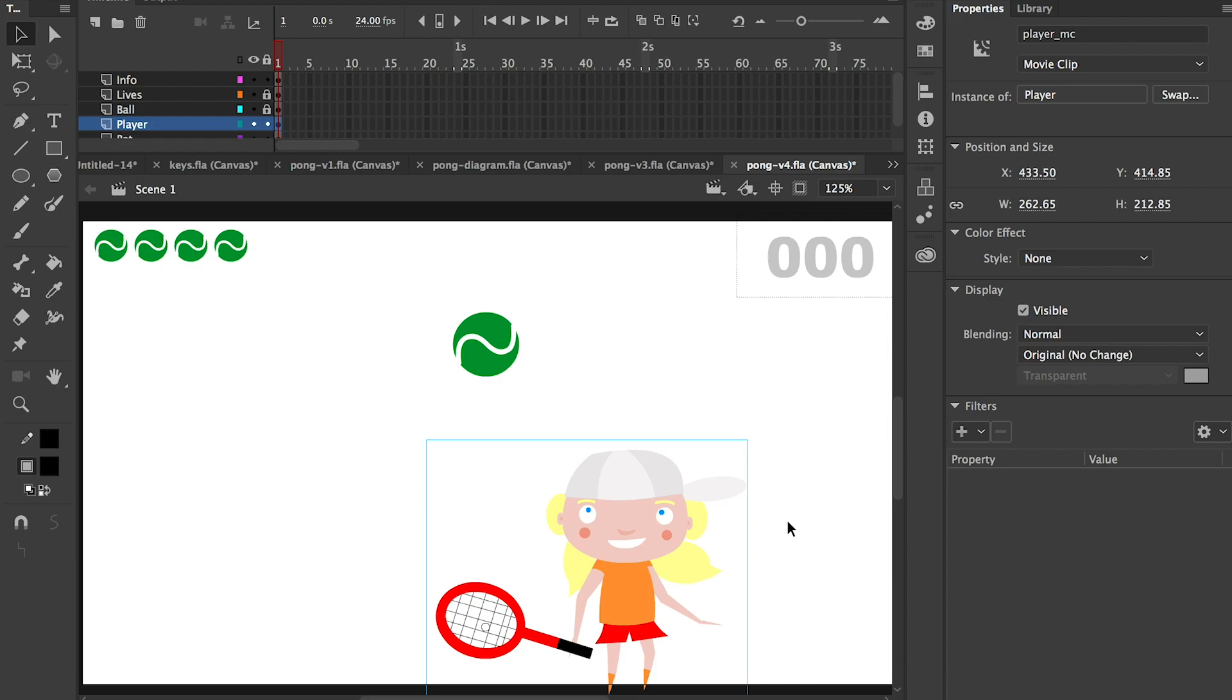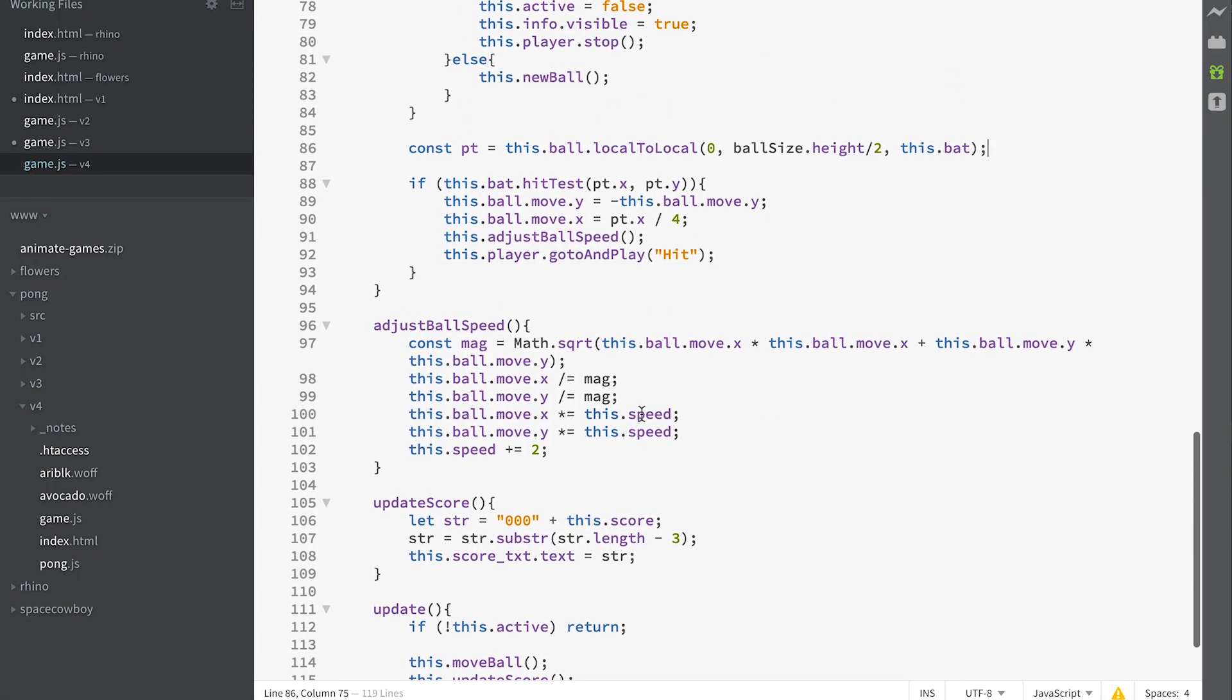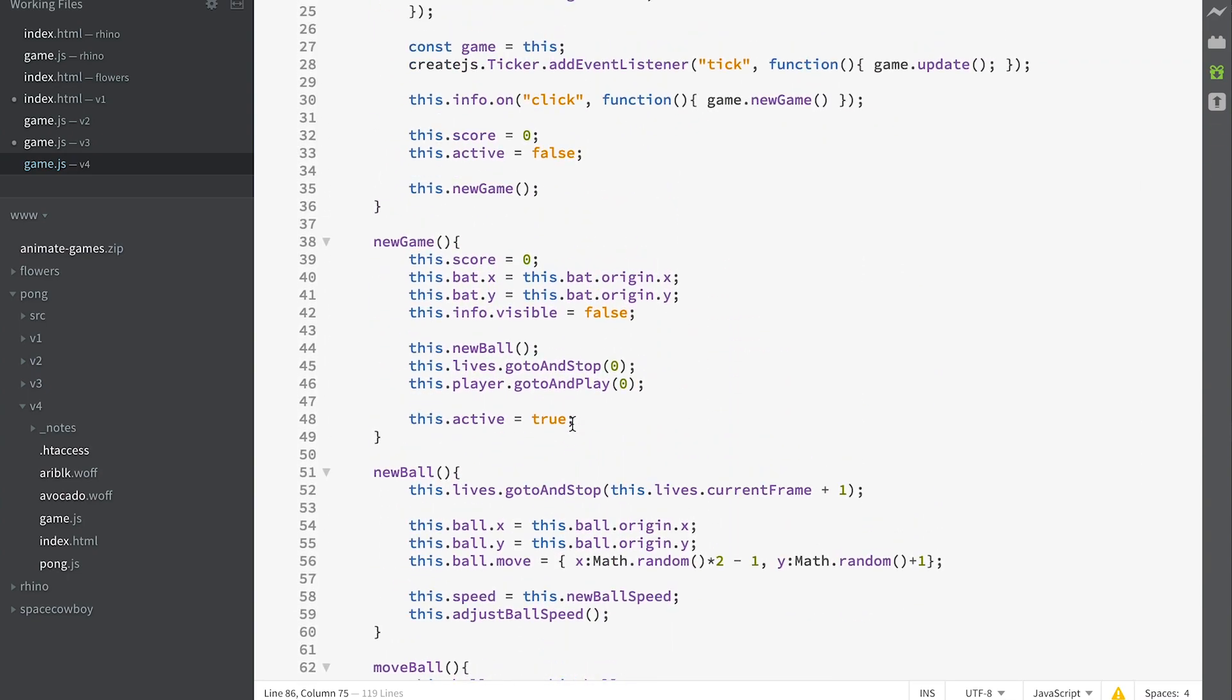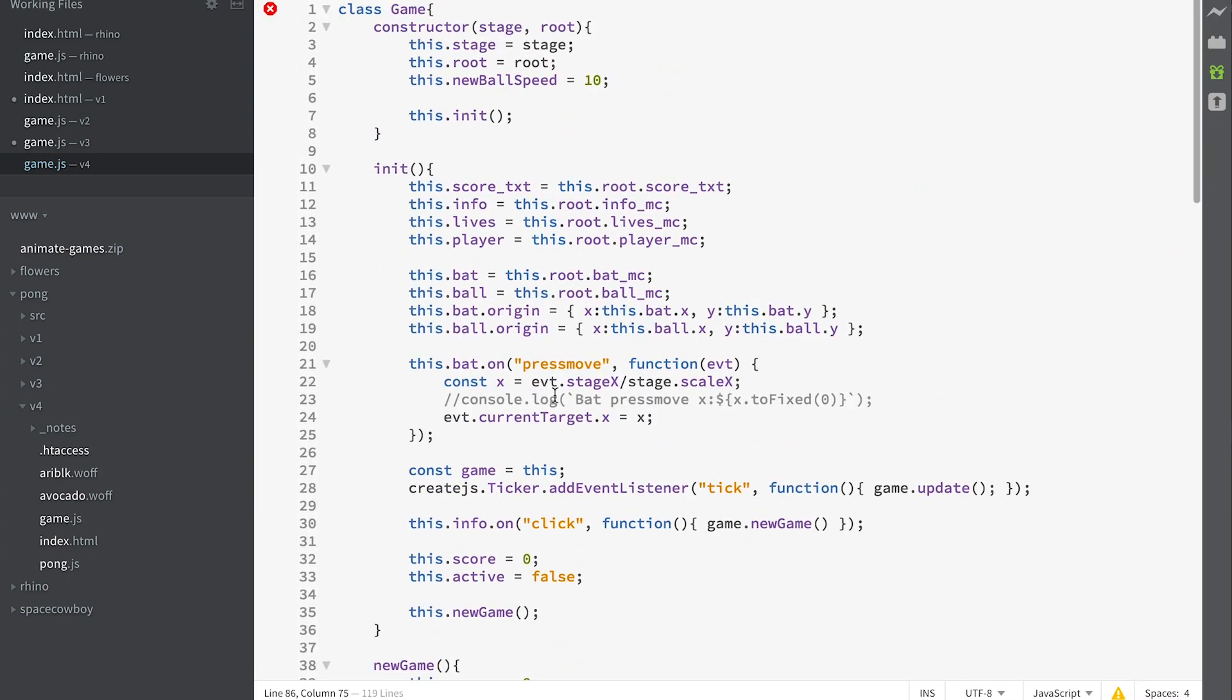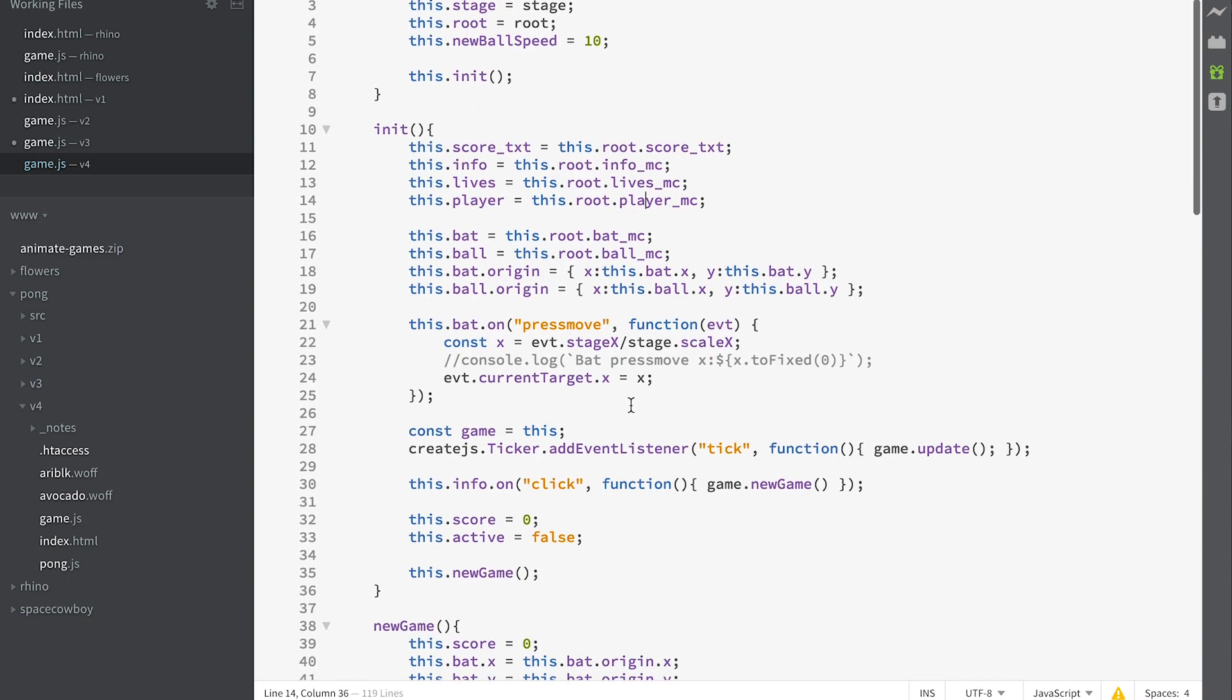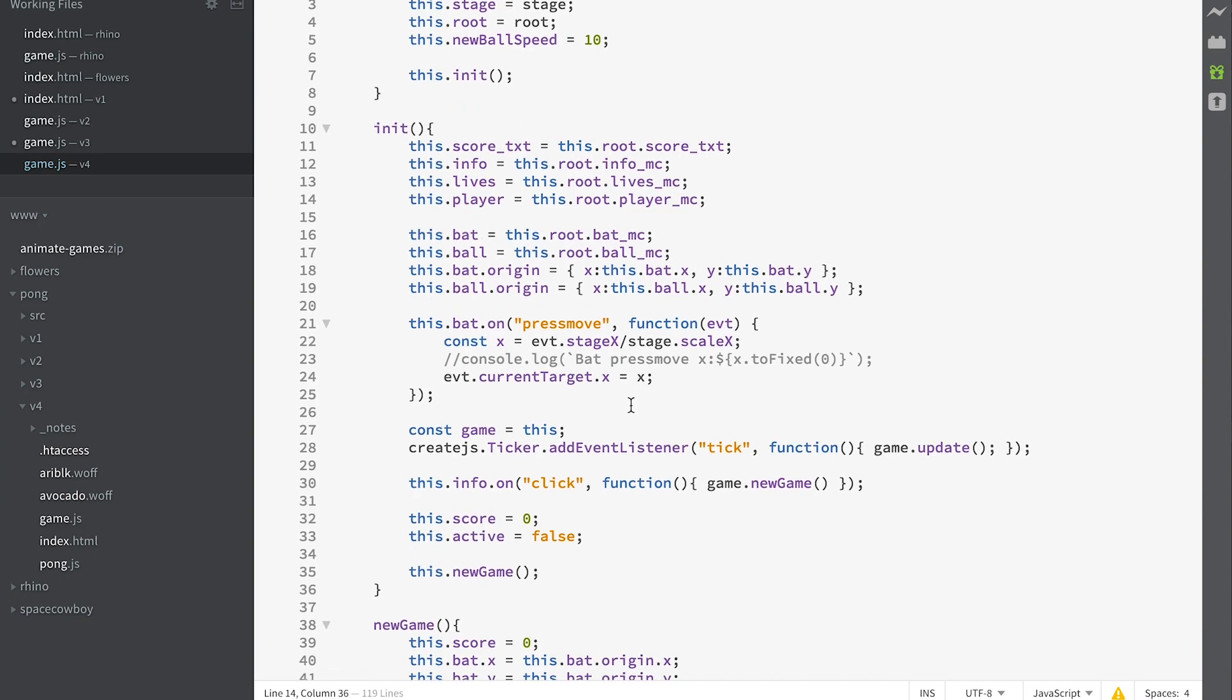So let's have a look at the code. Here we are looking at version 4 of the game, and you'll see that we've now saved a player as a property of the game. Player MC is our player animation. By default, it will already be playing the animation of the run frames.